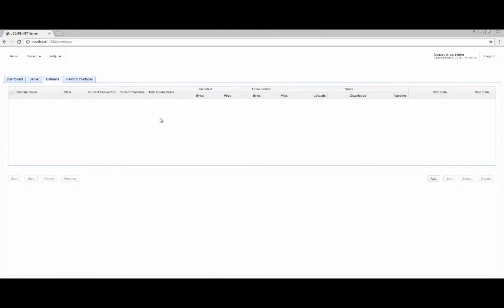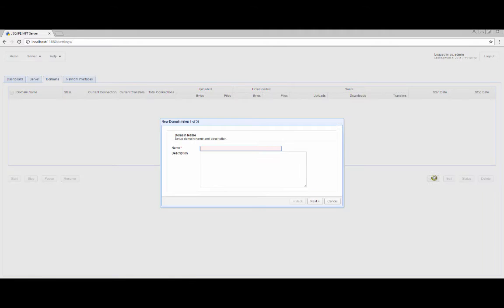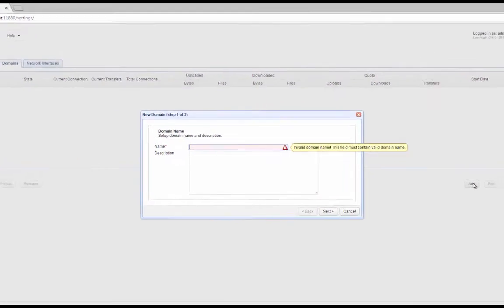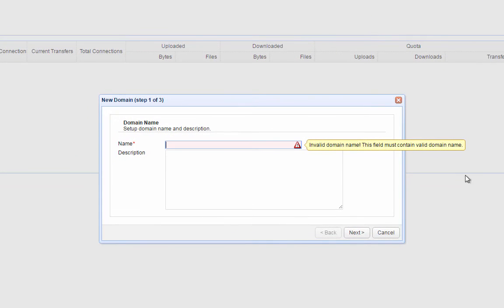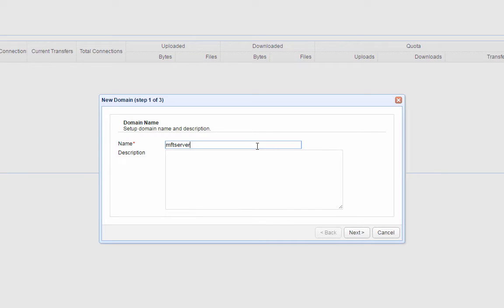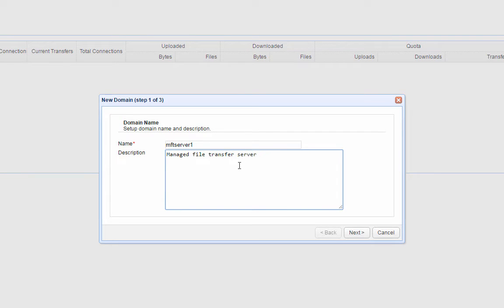To create a domain, log in to the Jscape MFT Server Manager and navigate to the Domains tab. Click the Add button. Give the domain a name — for example, MFT Server 1. Provide a description for this domain. When you're done, click Next.